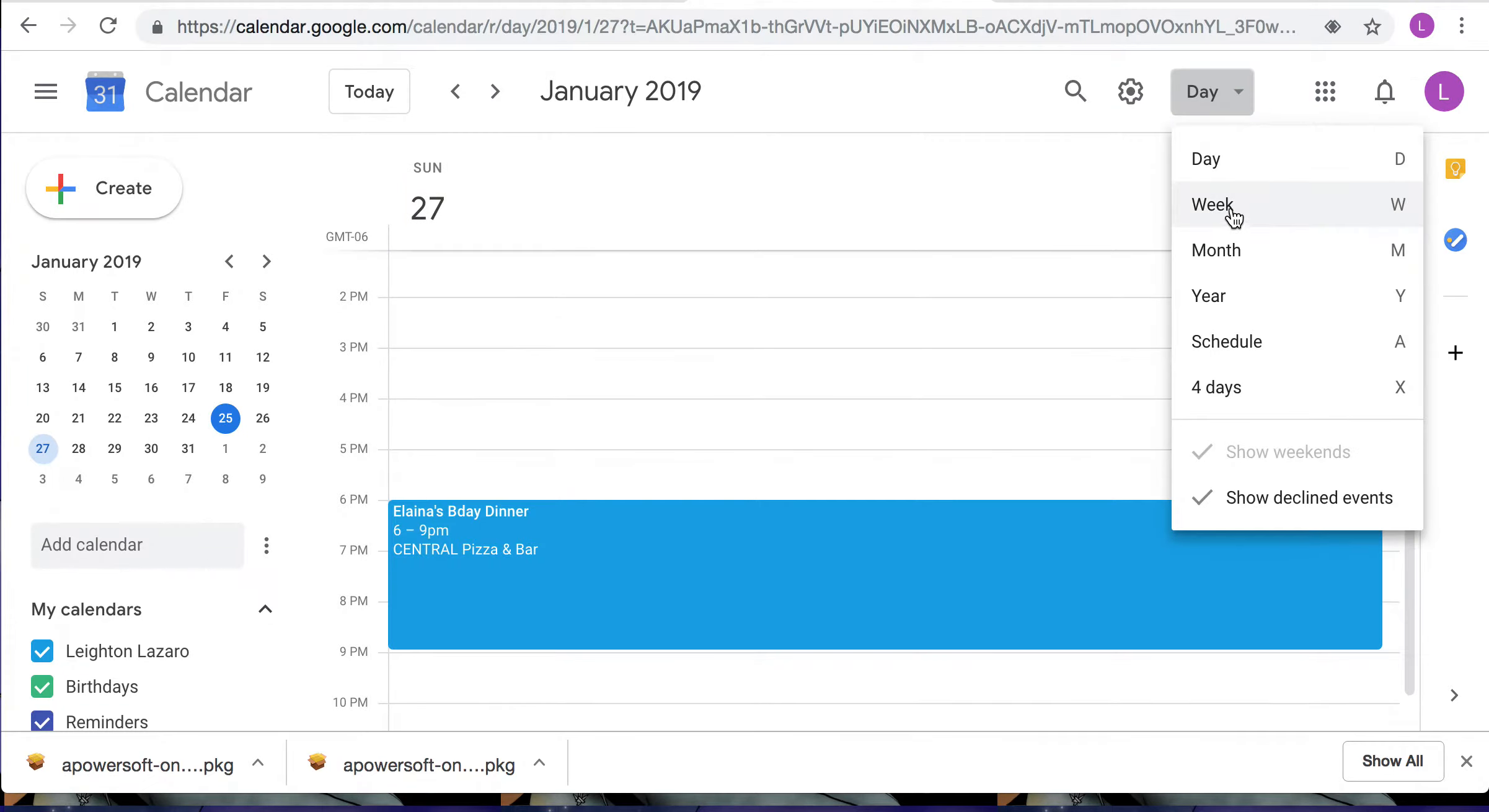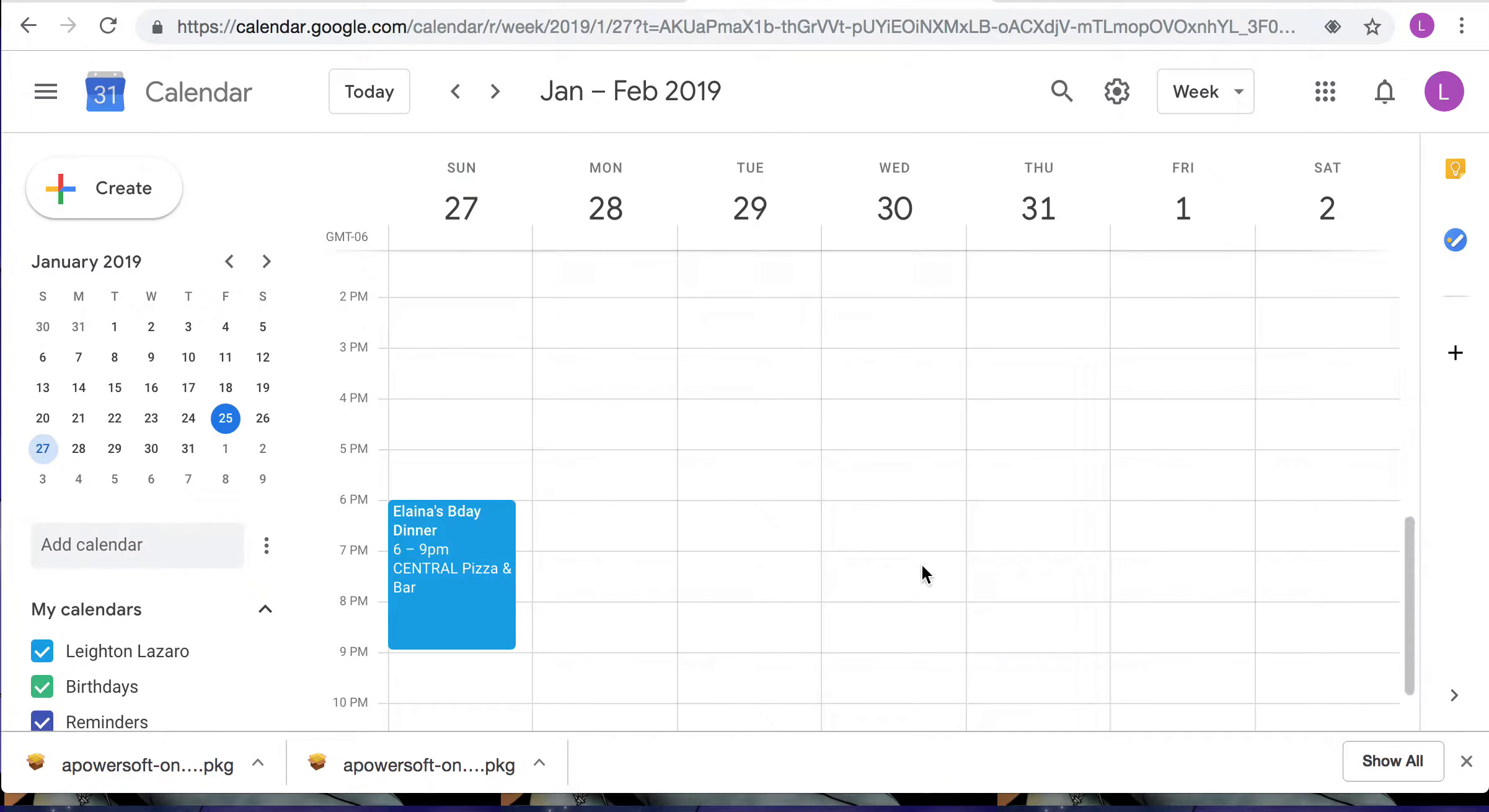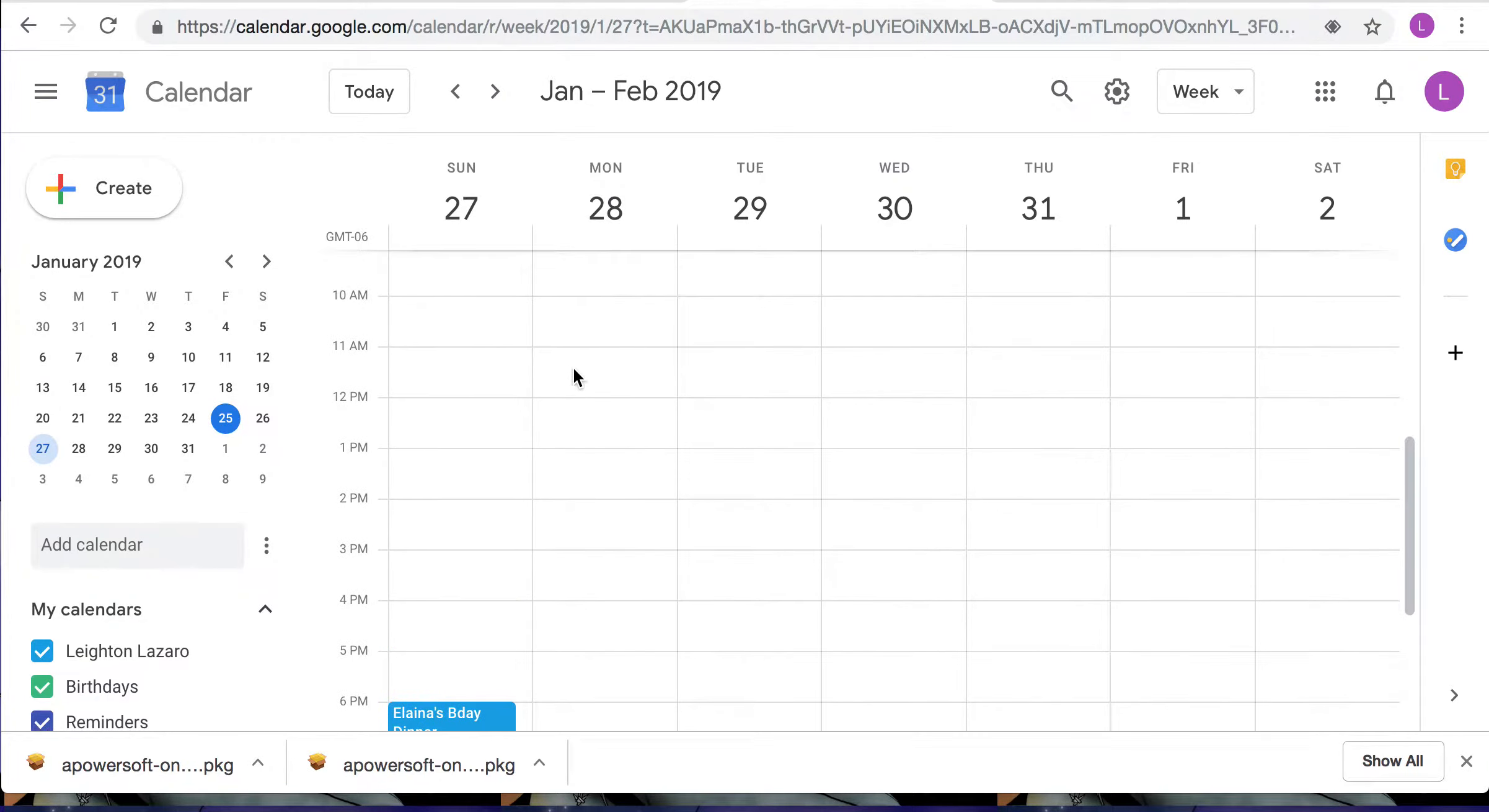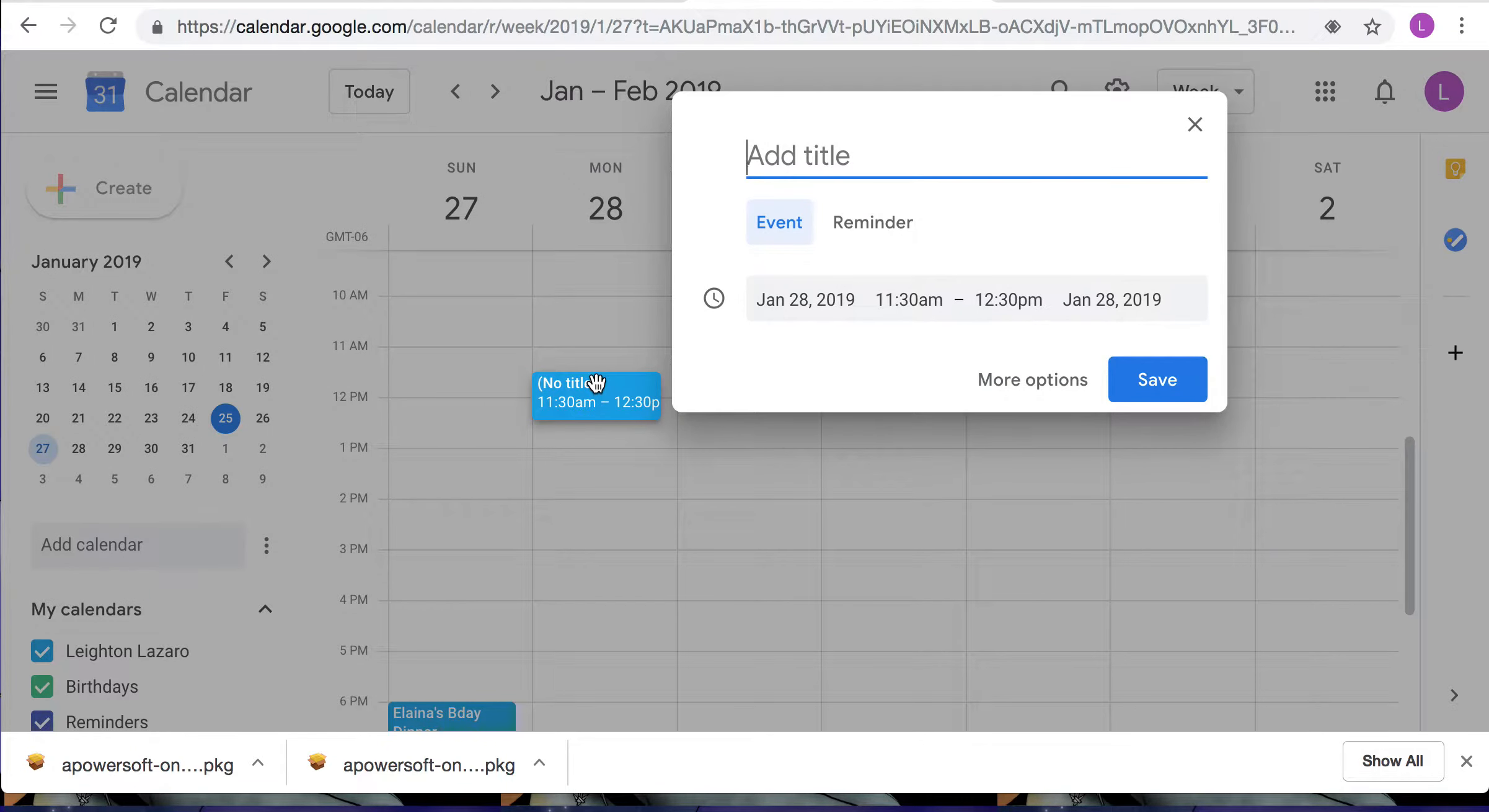We're gonna go back to week and I'm gonna show you how to add an event. So we will say Monday the 28th, just click where you want to add an event.